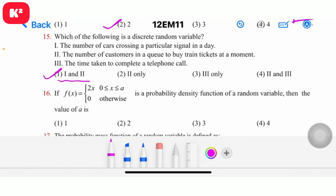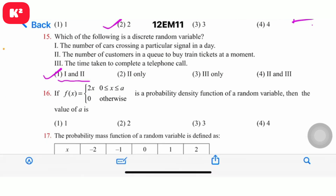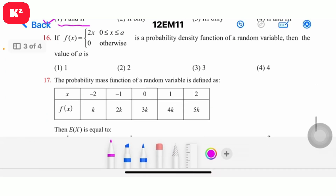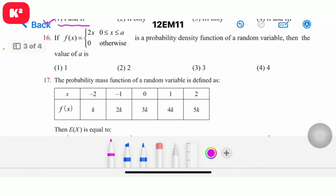Question number 16: If f(x) = 2x where 0 ≤ x ≤ a, and 0 otherwise, is a probability density function of a random variable, then the value of a is 1.